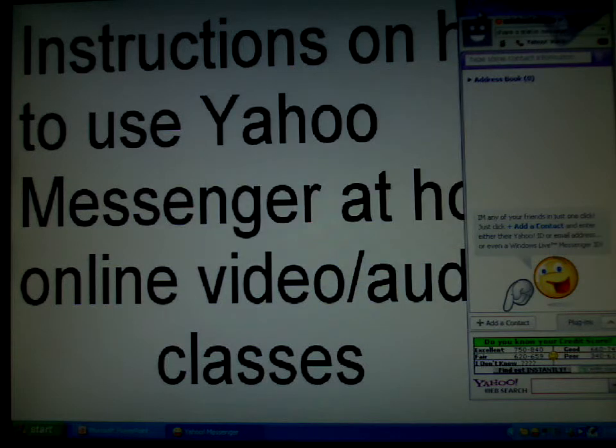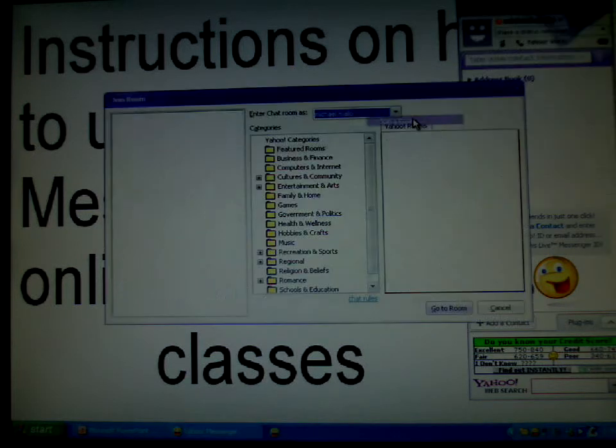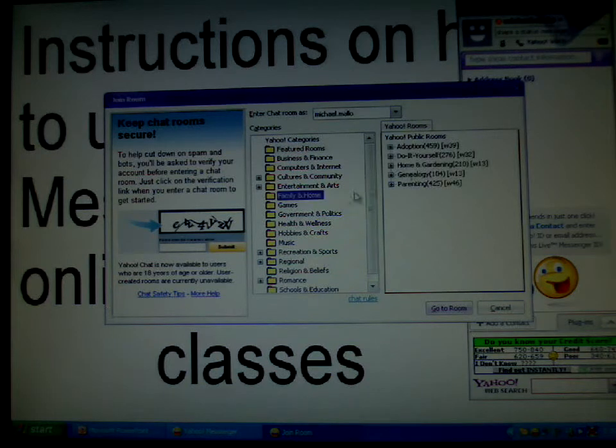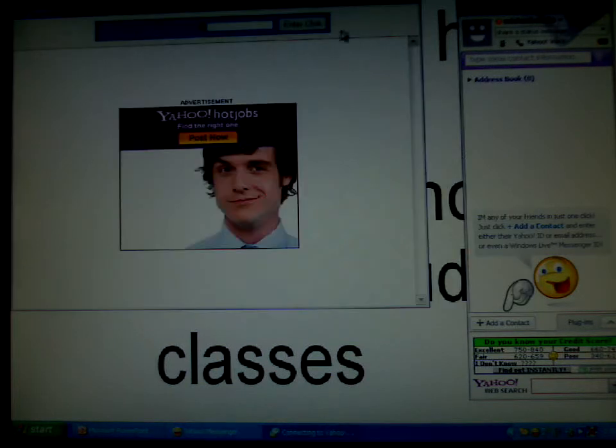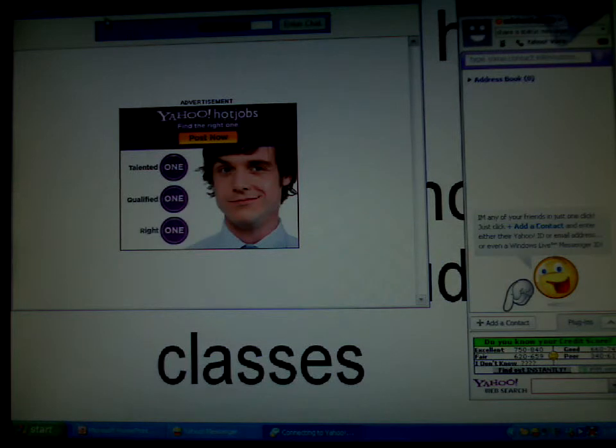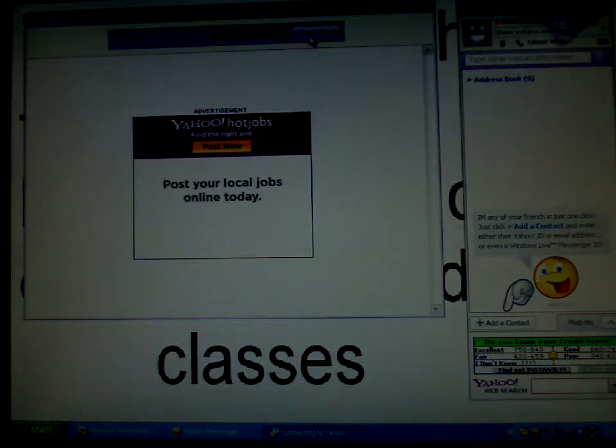Once you're there in the room, after selecting any other room, this window is going to appear, letting you know that Yahoo is connecting to a chat network.